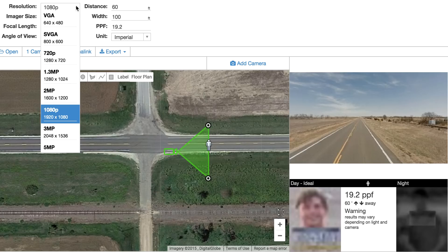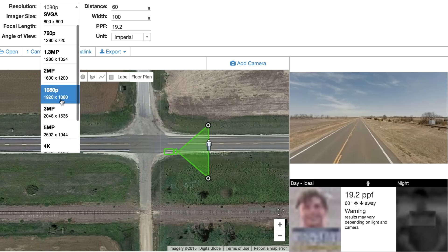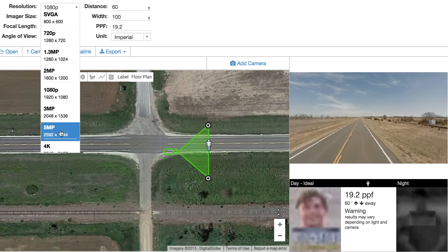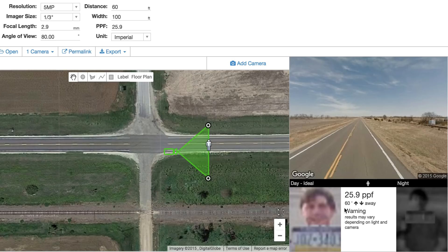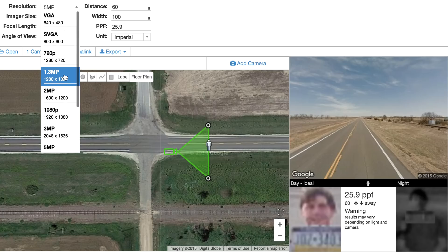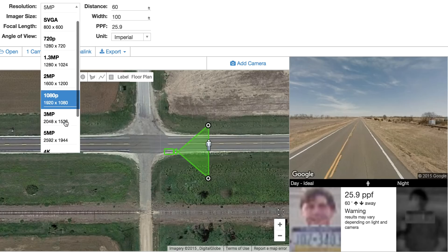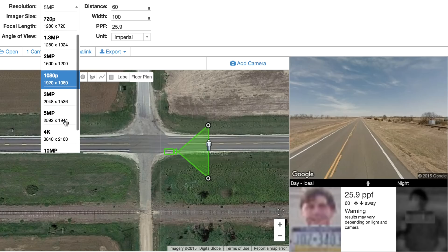We can change our resolution — for instance, going to 5 megapixel, which is 2592. At a width of 100, we should be looking at something like 25.9, and there you go: 25.9. So we went from 19.2 to 25.9 by going from 1080p to 5 megapixel.